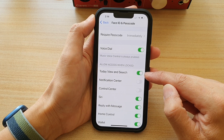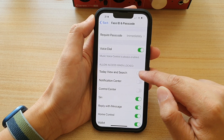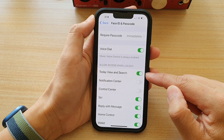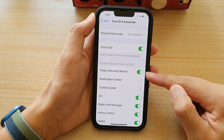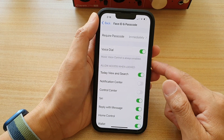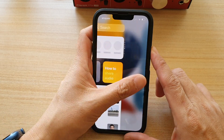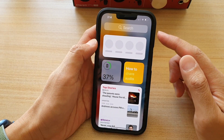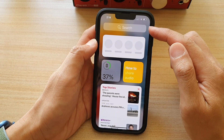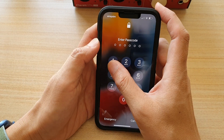Tap on the switch to turn it on. So this is in the on position — it is currently turned on. And if I go to my lock screen, I can swipe across to view Today View and I can use the search function.